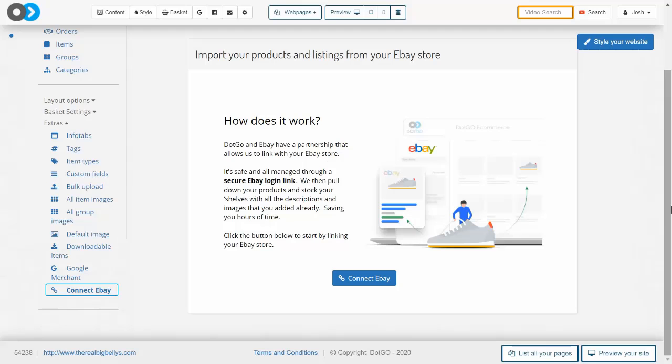You can import all of the items in your eBay store directly into your own unique online shop by using the eBay connector in just a few clicks.